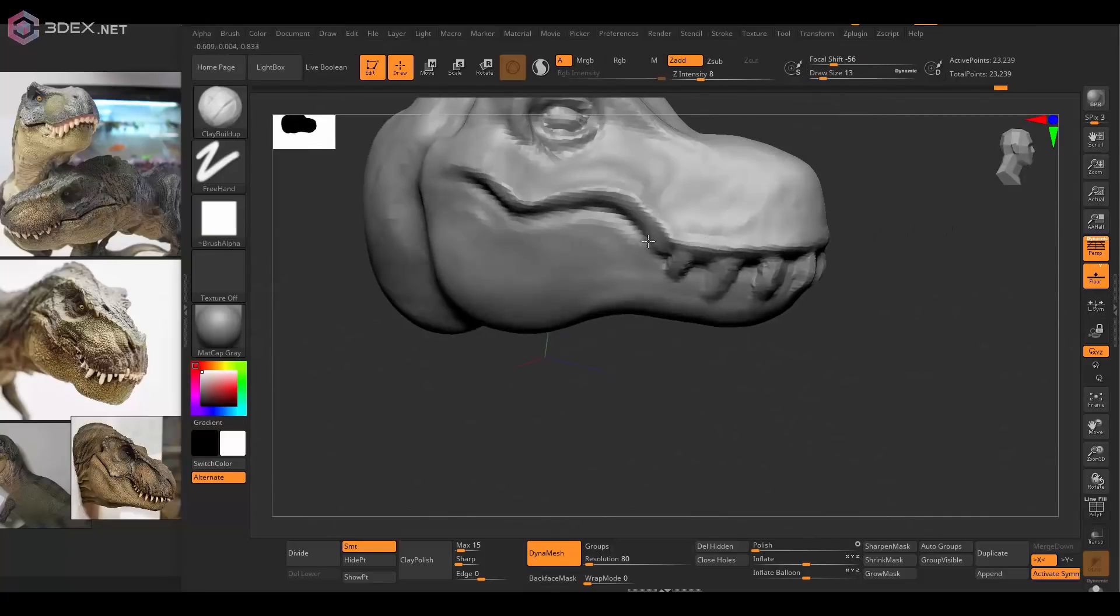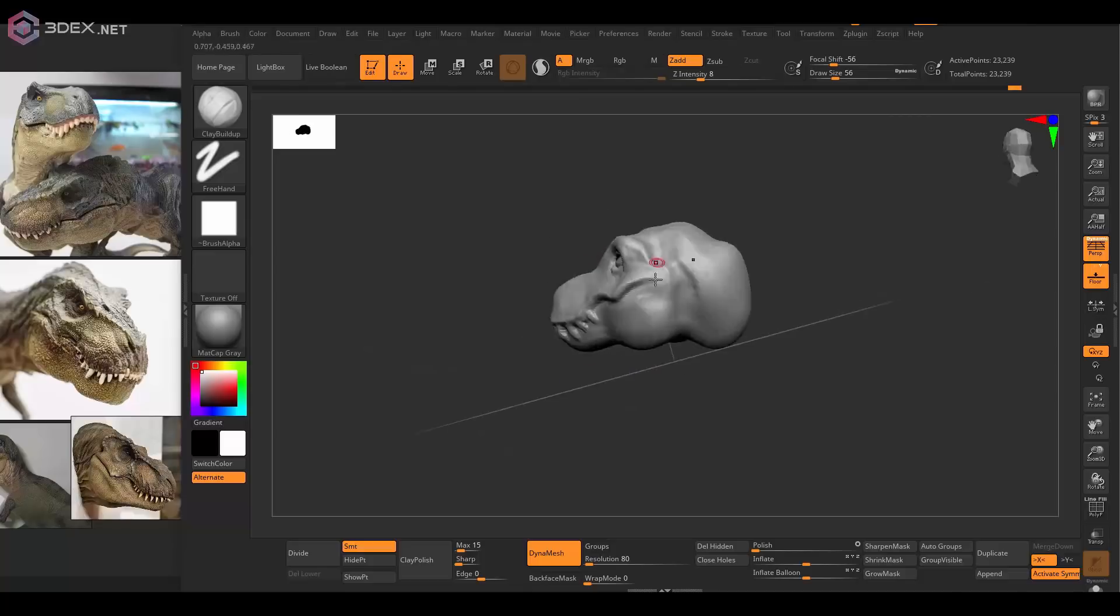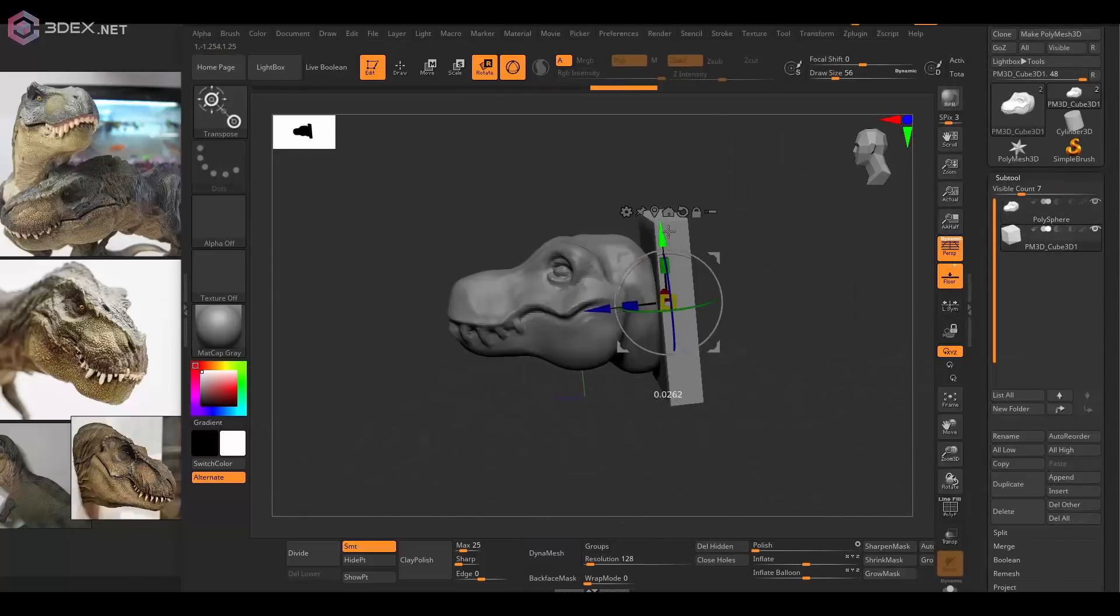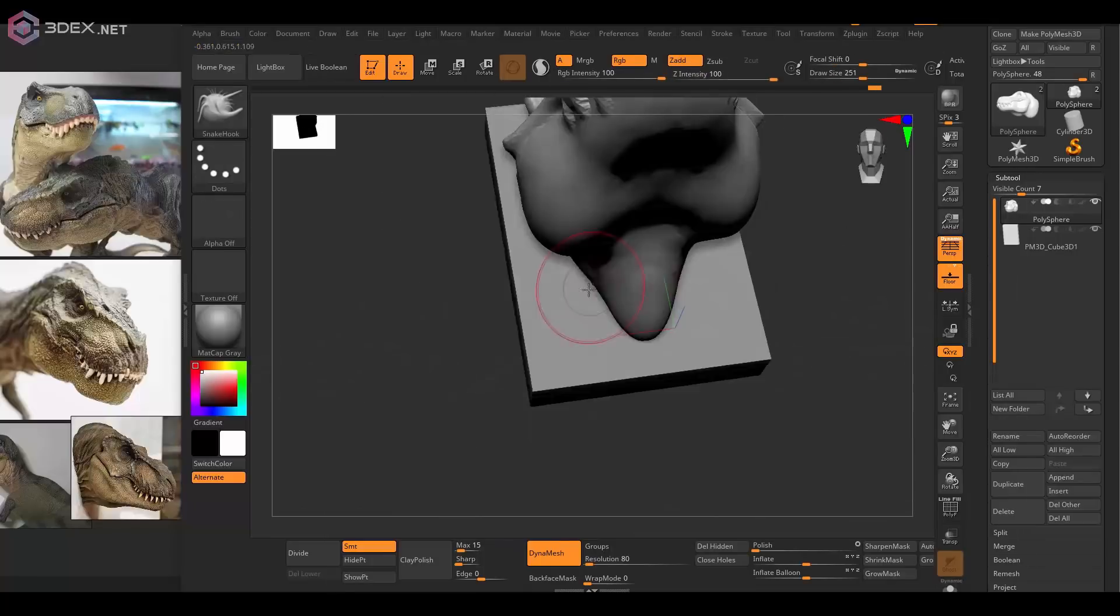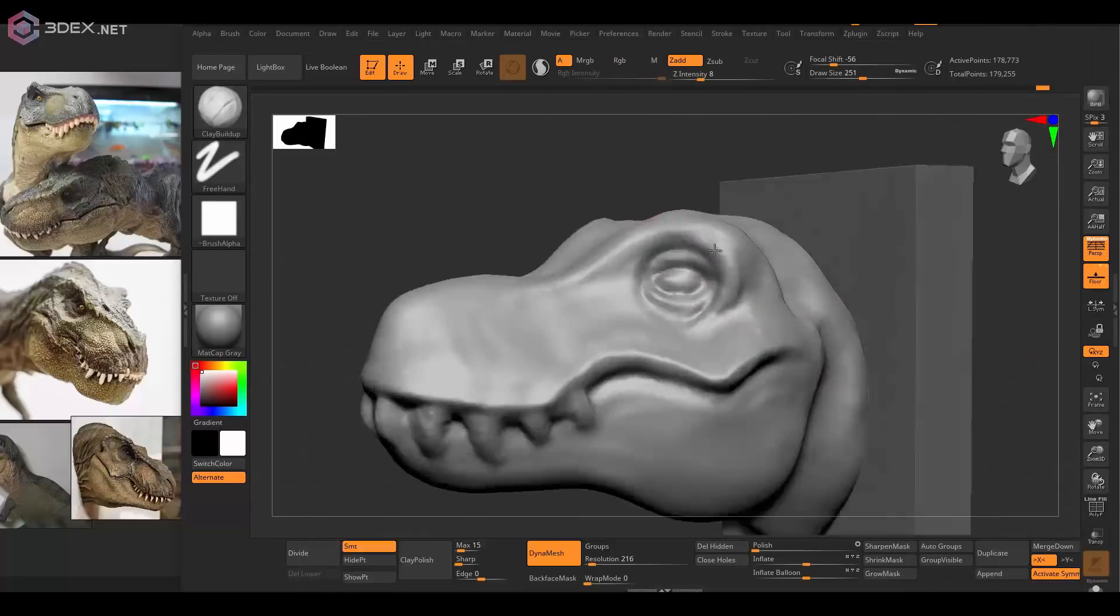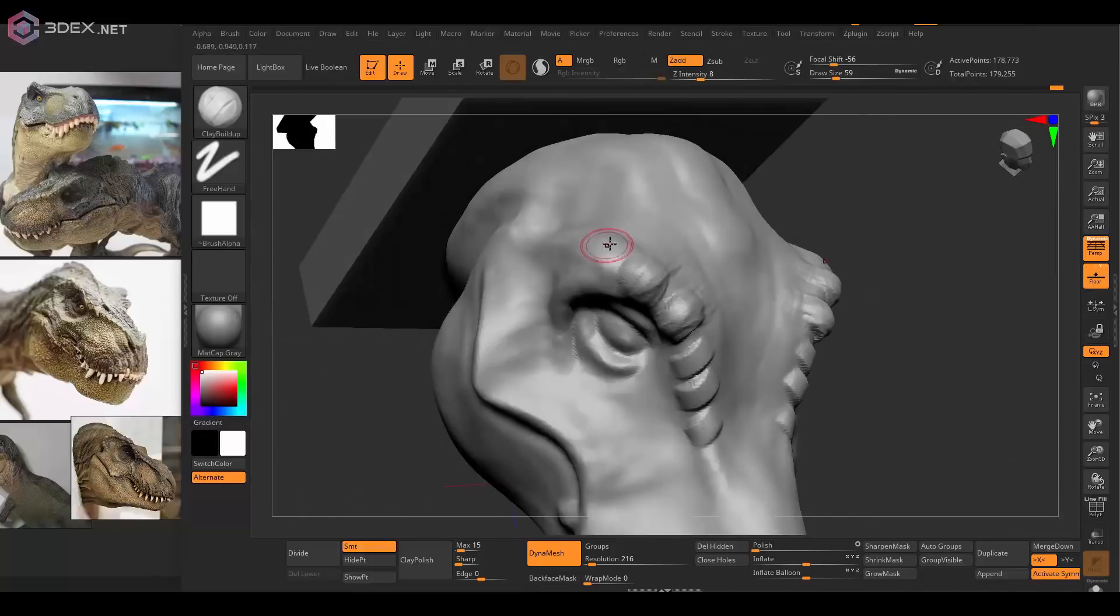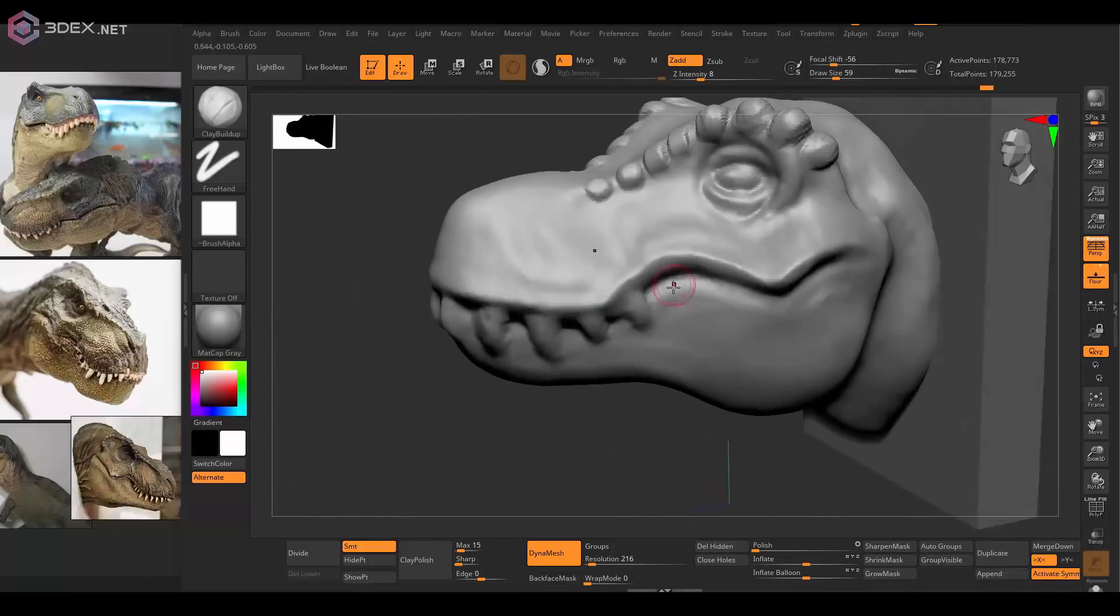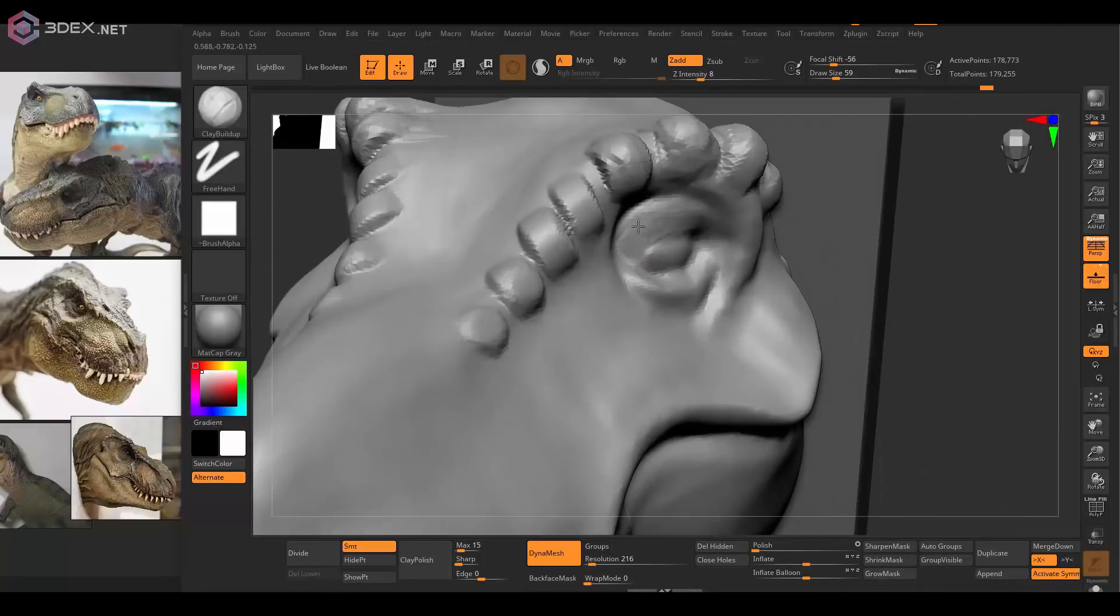I'm also going to add the back board where the head is going to be mounted on, and I'm going to start adding some of the more specific details as well as subdividing the model one more time so that I can add those details.